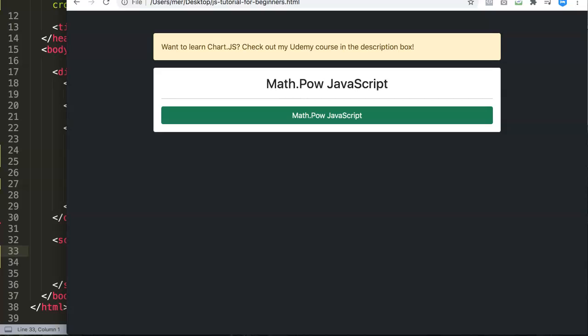Pow stands for power or exponent. If you have the number two and the power of two, that would be two by two which equals four. Will you use this often? It depends. If you want to make a small calculator, this could be one of the parts you use.